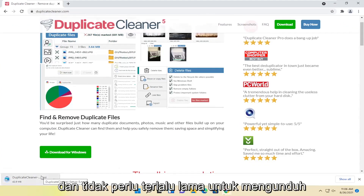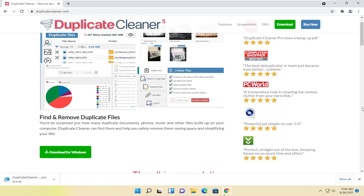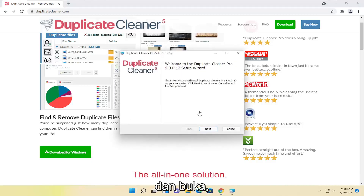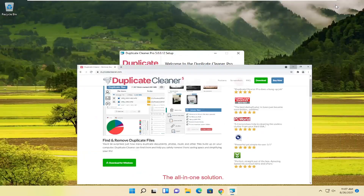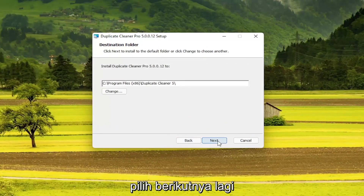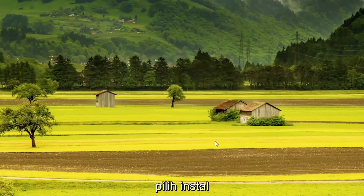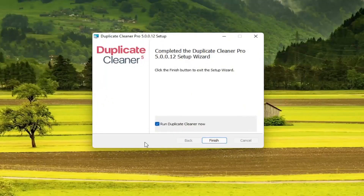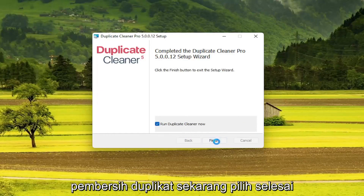And it shouldn't take too long to download. And once it's done downloading, go ahead and open it up. You can minimize or close out of the web browser. You want to select Next, accept the End User License Terms and select Next again. And you want to select Next, then select Install, and select Yes. And then you want to run Duplicate Cleaner now and select Finish.